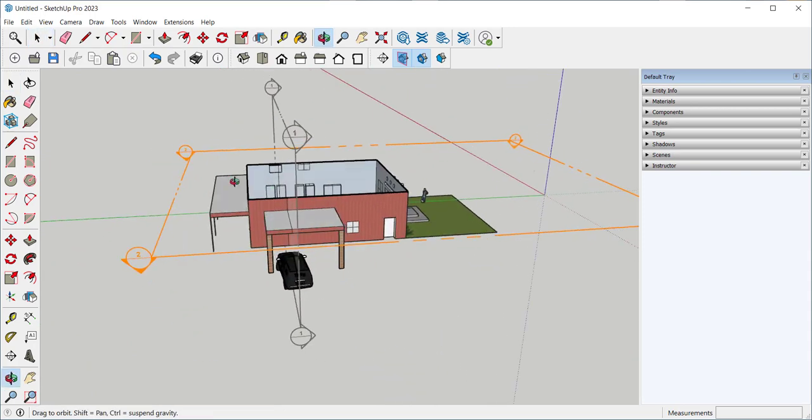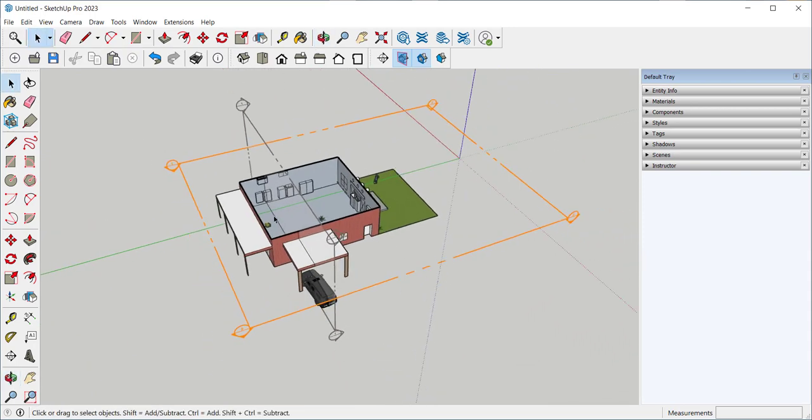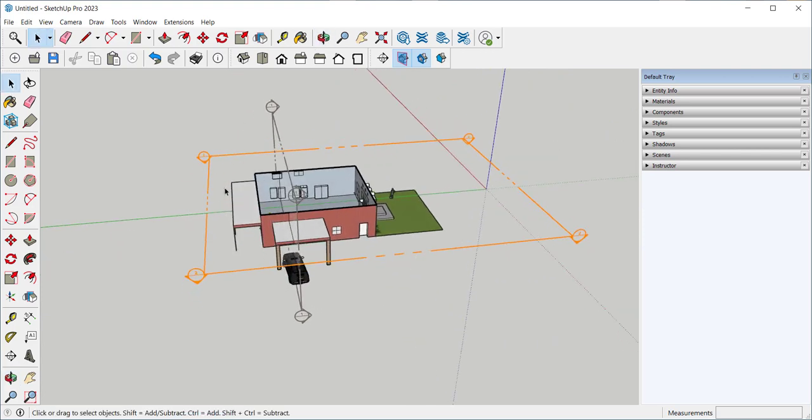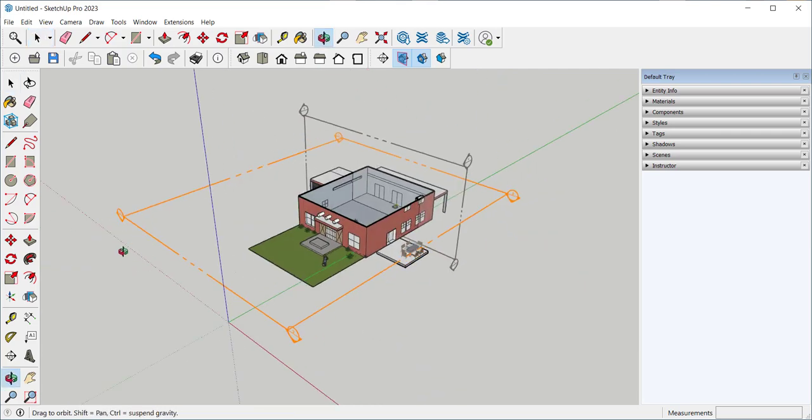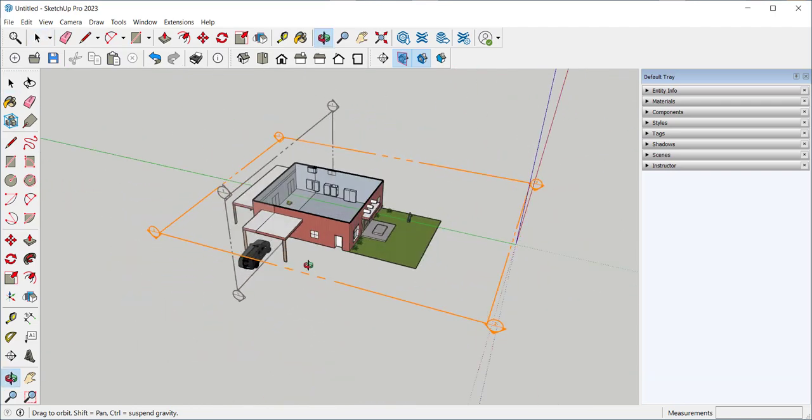If I want to make scenes with all the different section cuts, I would need to make separate groups of the model, each with its own section cut. And that's how the section tool works.